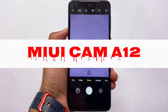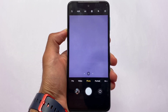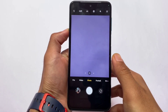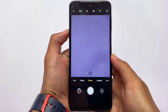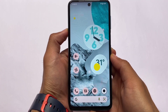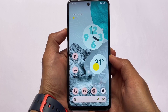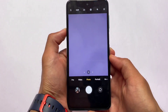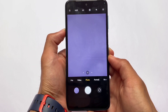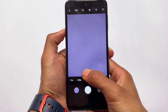Finally, we have the MIUI camera available for Android 12 based custom ROMs. Unfortunately, it's available for only two device families: Redmi Note 9S, Pro, Pro Max and Poco M2 Pro, and also Redmi Note 10 Pro and Pro Max. These are the devices currently confirmed to use this MIUI camera.